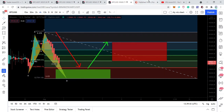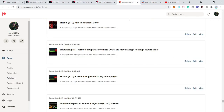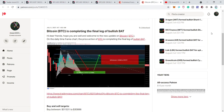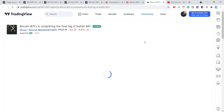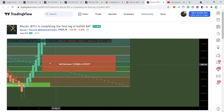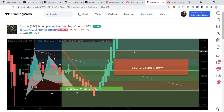Previously I shared this bullish harmonic reversal bat move that was formed on the daily time frame. I first shared it at the Patreon and then shared it with you guys as well. I told my members at the Patreon that the price action may complete this final leg of the bullish reversal harmonic bat pattern on the daily time frame. And we can see that the price action, exactly as per the Fibonacci sequence of the bullish harmonic bat move, entered into the buying zone.